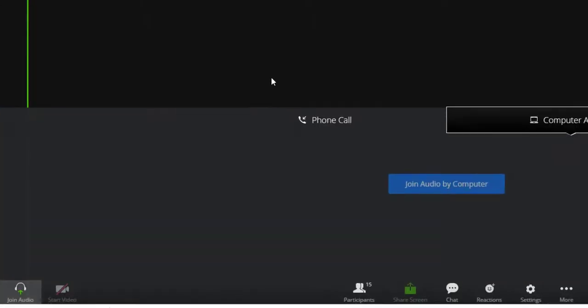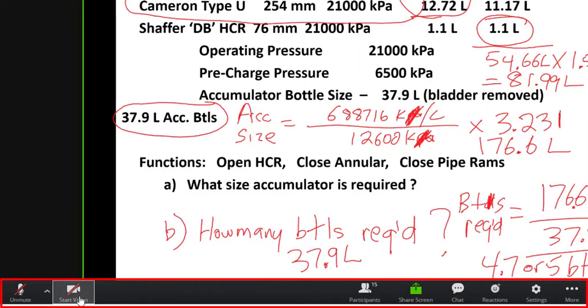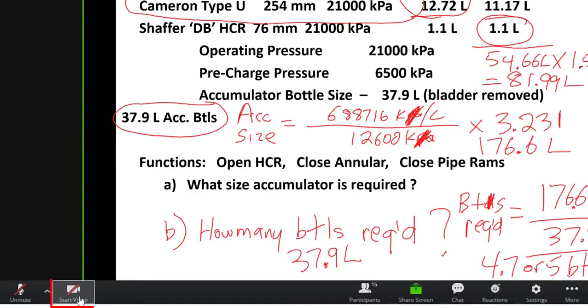When you enter your virtual classroom, you will see the main Zoom meeting window come up with your controls along the bottom. Ensure that you have your camera turned on for your class by selecting the Start Video button.